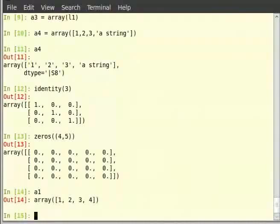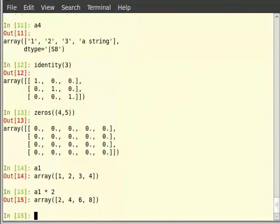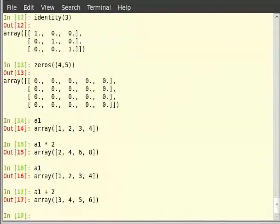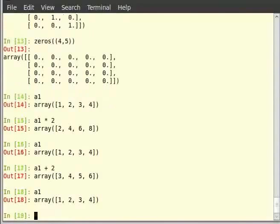Now try a1 * 2. It returns a new array with all the elements multiplied by 2. Now check the contents of a1 again — note that the value of a1 still remains the same. Similarly with addition: type a1 + 2 and hit enter, then type a1. It returns a new array with all elements summed with 2, but again notice that the value of a1 has not been changed.